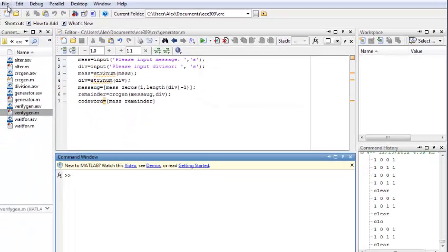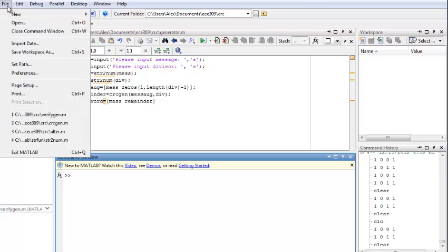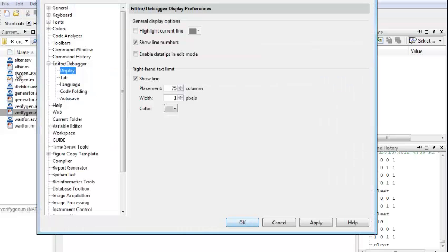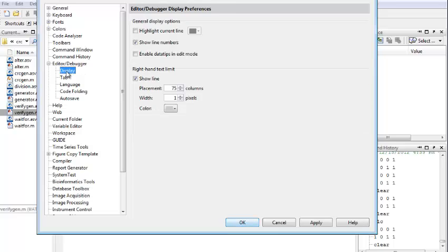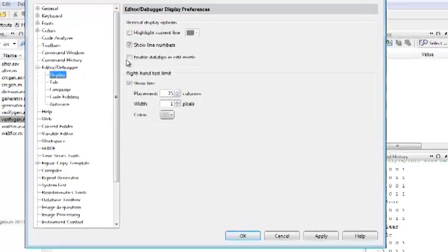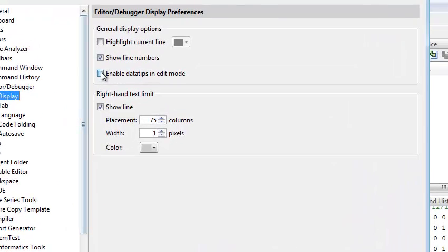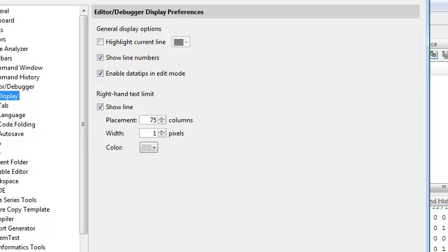Also, let me show you how to turn on data tips. Right over here, you go to preferences. You click on editor, debugger, and then choose display. And right over here, you select the data tips in edit mode. And just hit apply, and OK.